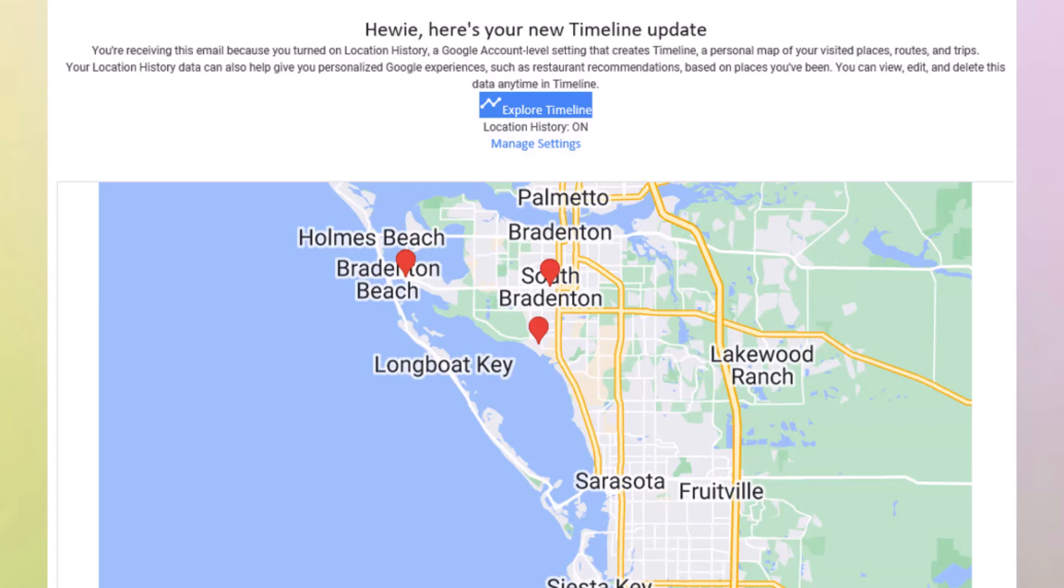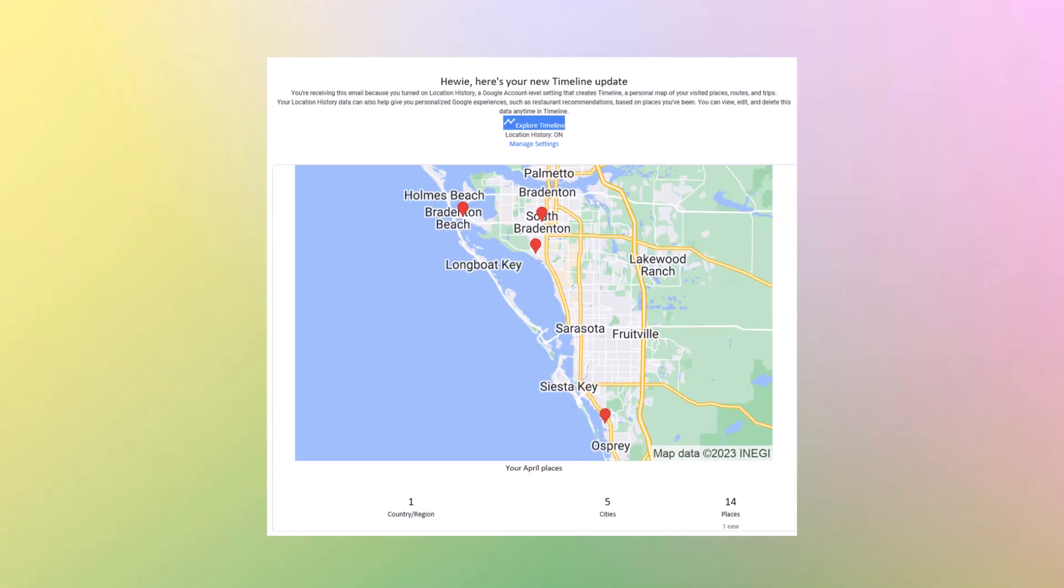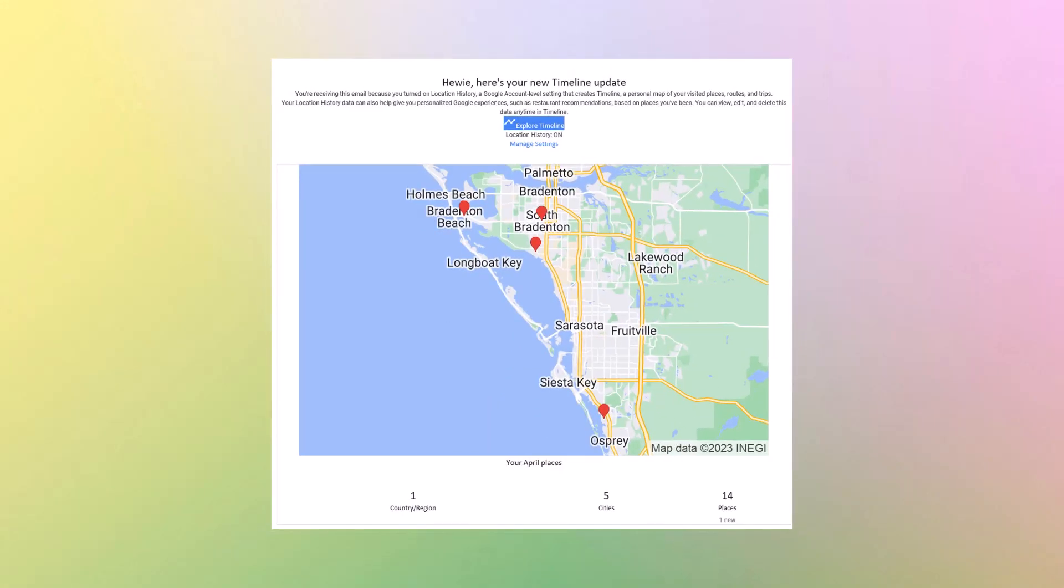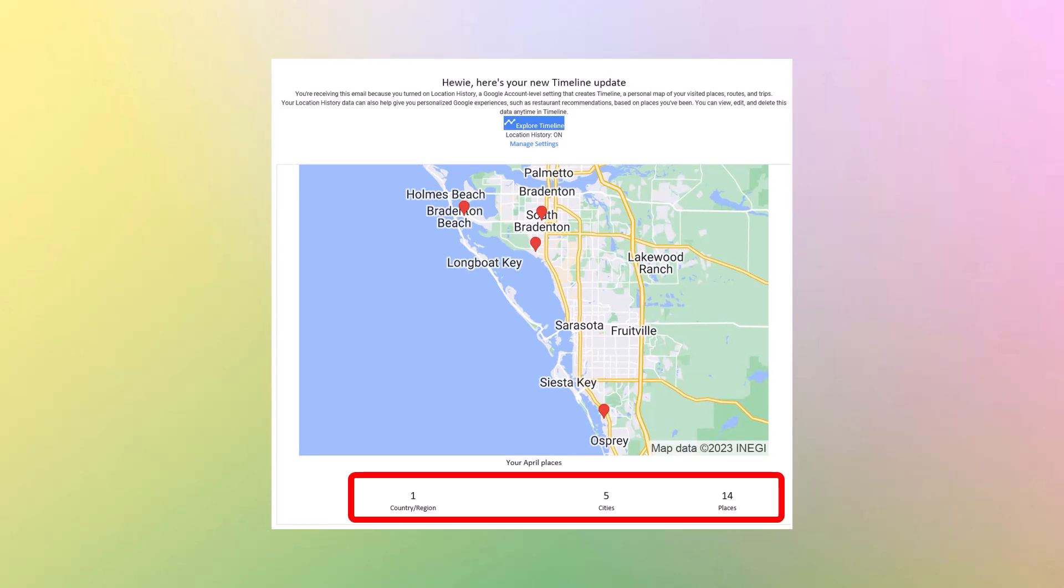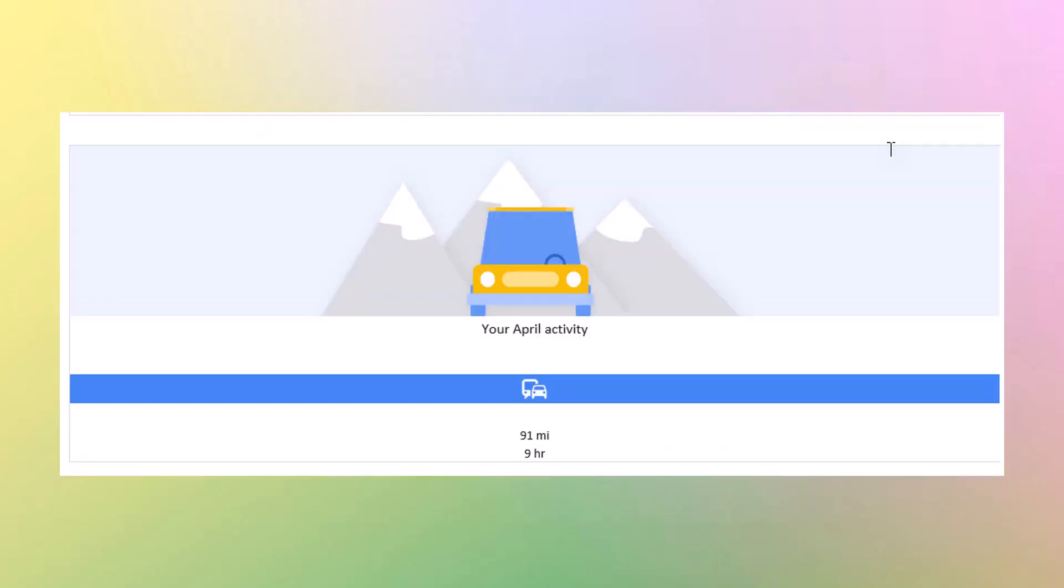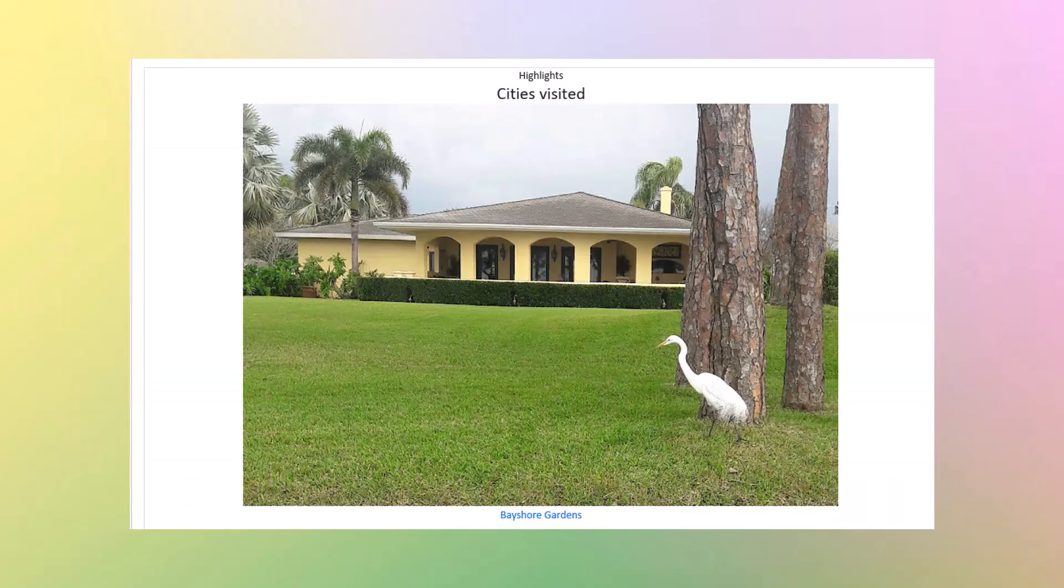You can view, edit, and delete this data anytime in Timeline. And then you can explore the timeline, and I have the location history on. Let's move down the email. You'll see that in April, I was in one region, which is the U.S. I visited five cities and 14 places. And I only drove 91 miles for the month.